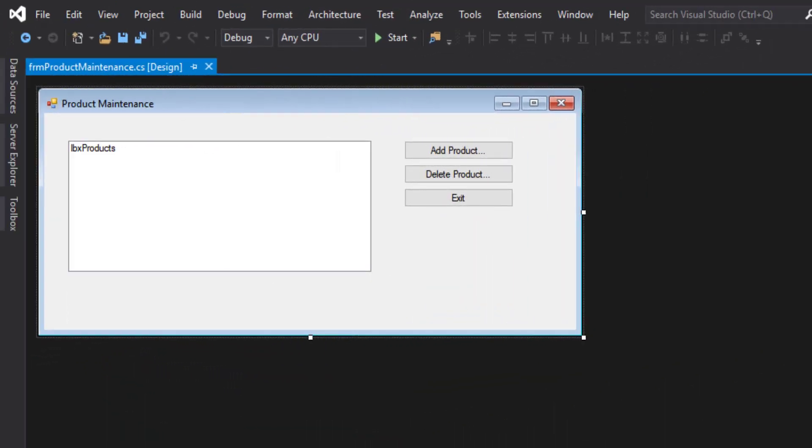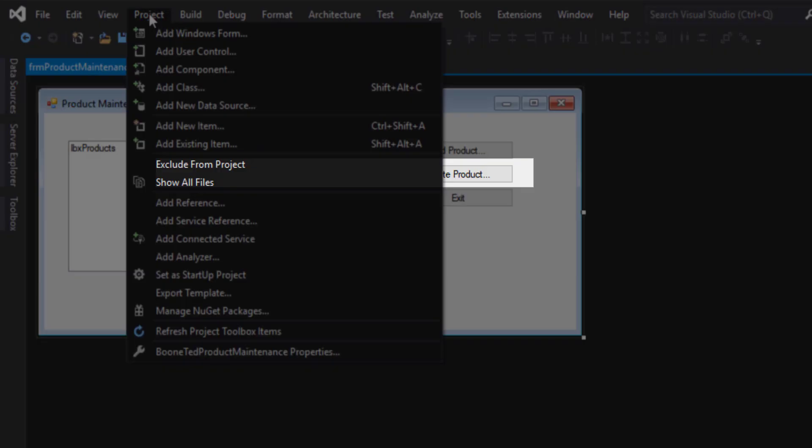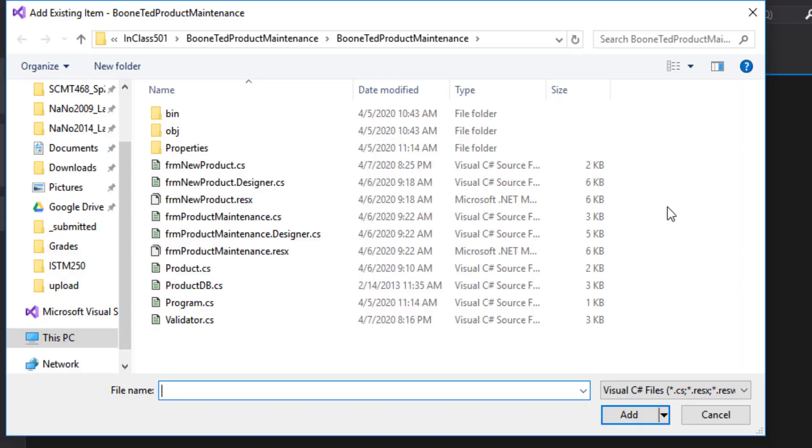Now that I've added those files to my working folder, I need to return to Visual Studio and add them to my actual project. And the way we're going to do so is by clicking on the Project menu and adding an existing item.